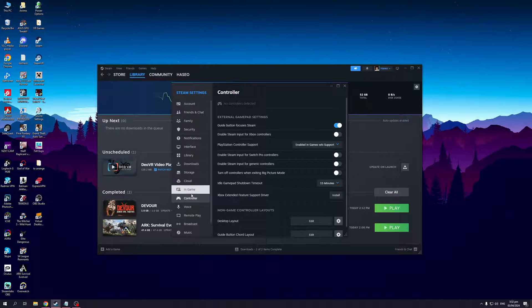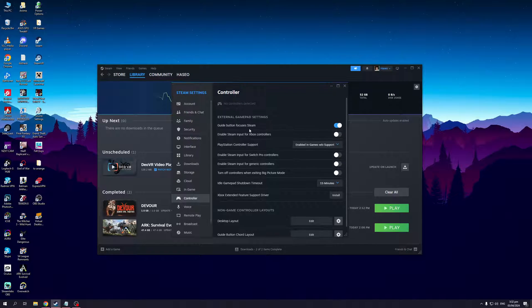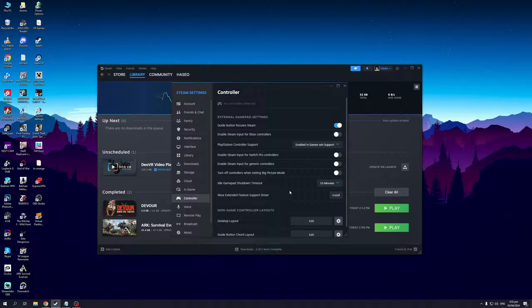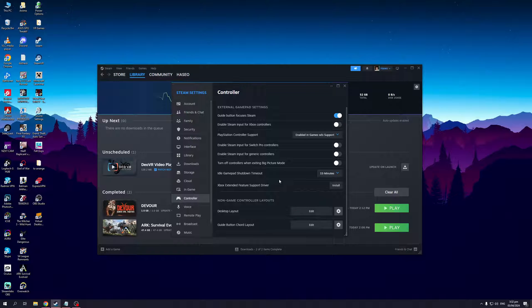This is this one right here and you'll see that there are a couple of different external gamepad settings like guide button focuses Steam, Steam input for Xbox controllers, PlayStation controller support, enable Steam for generic controllers, turn off controllers exiting big picture mode, and so on.